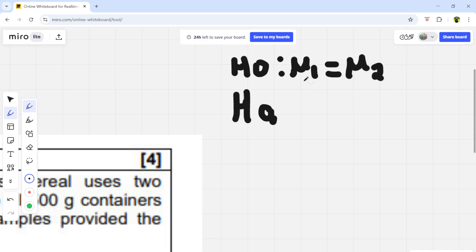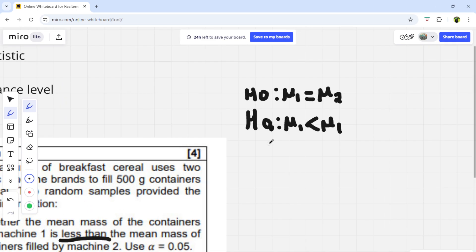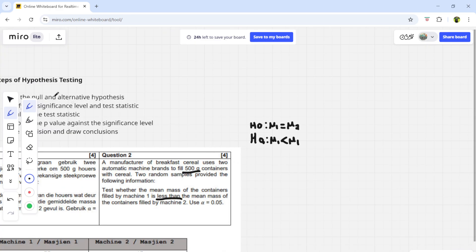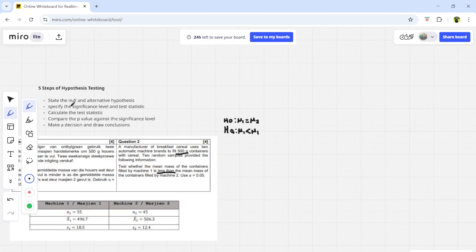The null hypothesis u1 = u2 means the average or mean between population one and population two are exactly the same. The alternative hypothesis is where you write what the scenario is testing — in this case, that machine one fills less than machine two, so Ha: u1 < u2. Important note: some students use the numeric values to write the null hypothesis, but you only do that with one population. With two independent populations, you always use u1 = u2 for the null, with an equal sign.